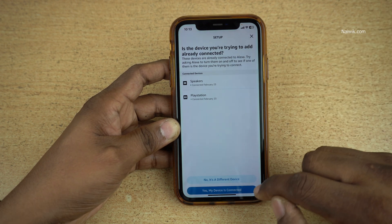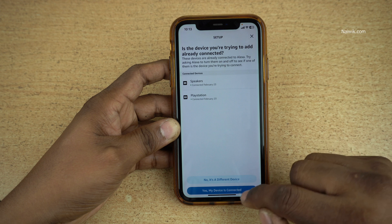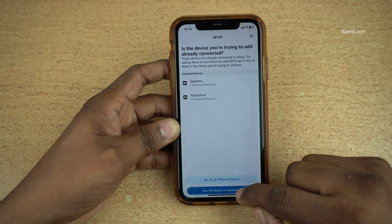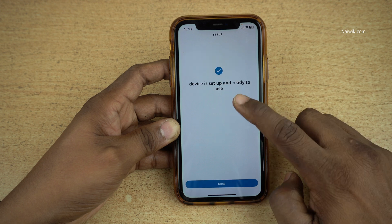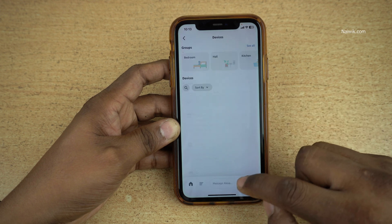Now you will get two options: No, it's a different device, or Yes, my device is connected. Click on the appropriate option. Now you can see that the device is set up and ready to use.